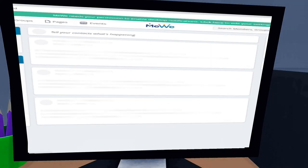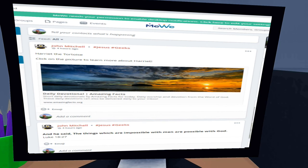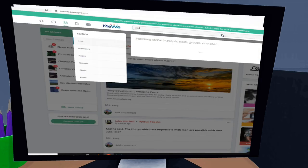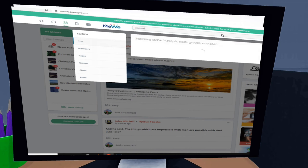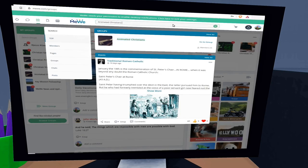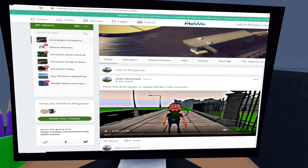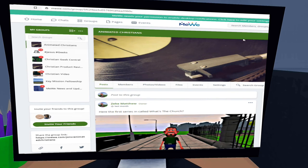Now you should be in the home page of MeWe. In the search bar in the upper right hand corner, type Animated Christians then press enter. You should see a group called Animated Christians.